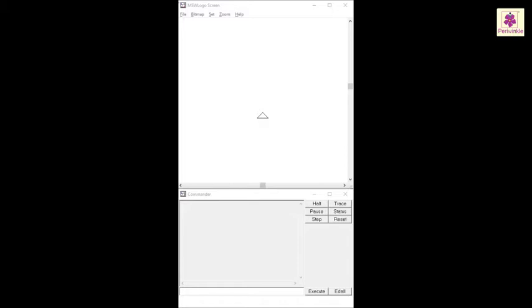Let's look at some of the coloring commands in MSW Logo. The Set Flood Color and Fill commands are used to add color to shapes.